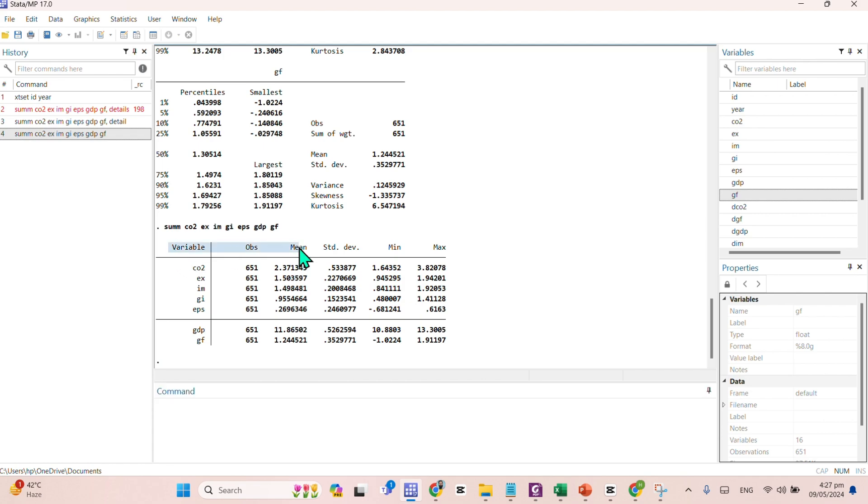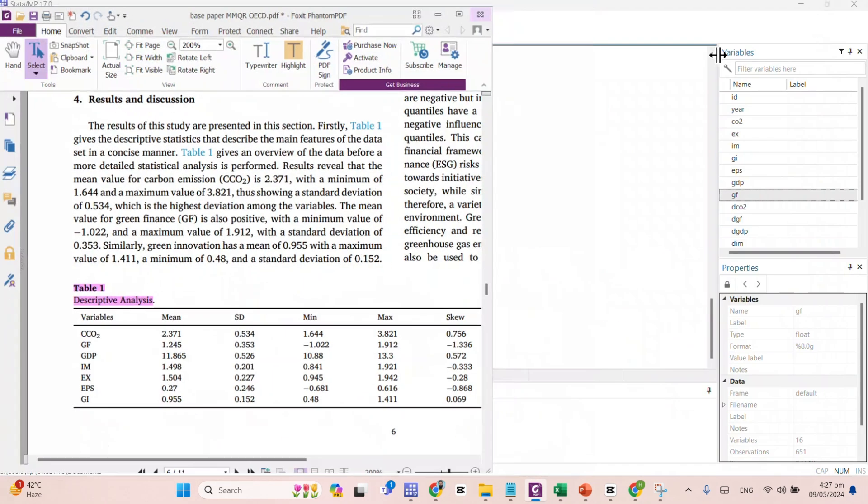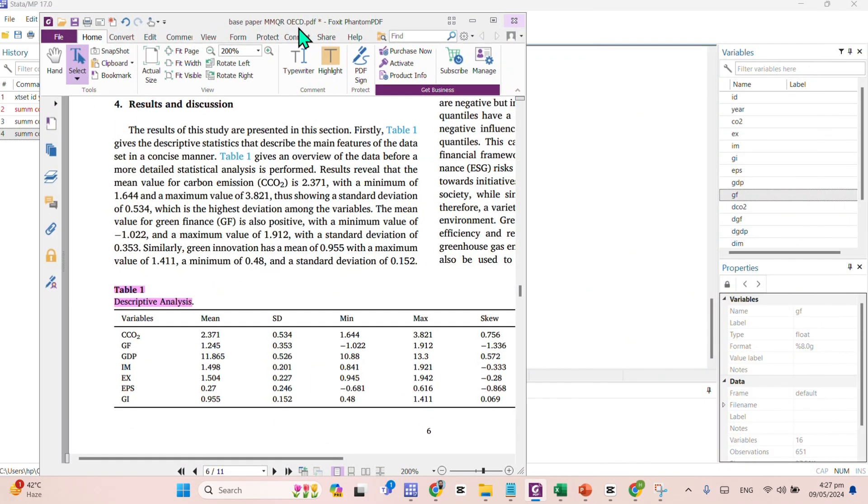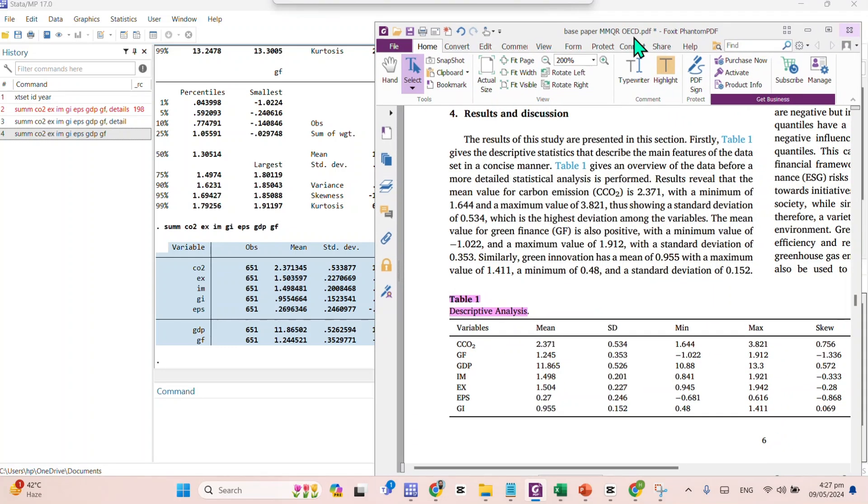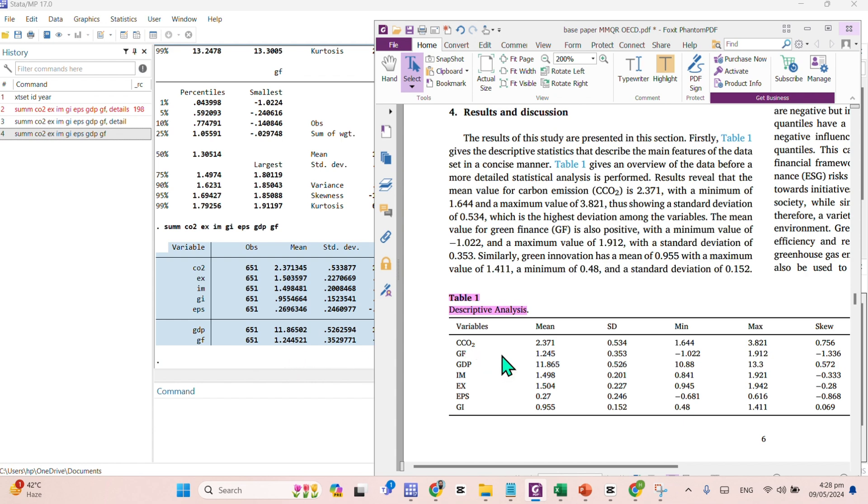You can just compare this output, this table with this one. Here comes the CO2 emission. You can find CO2 emission having a mean score of 2.371. Here comes the green financing, 1.245. Afterwards GDP, having a mean score of 11.86 and so on.